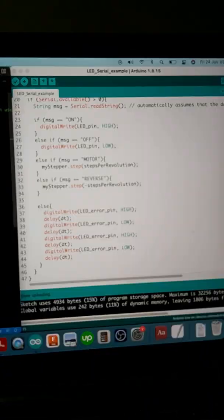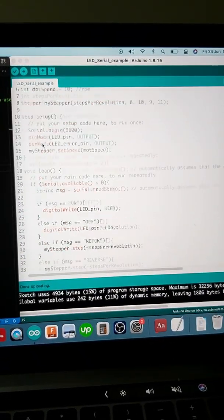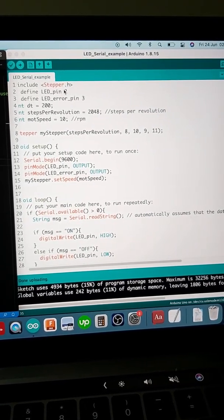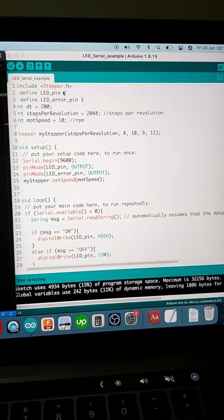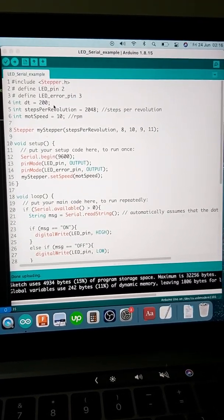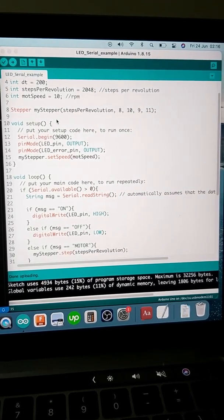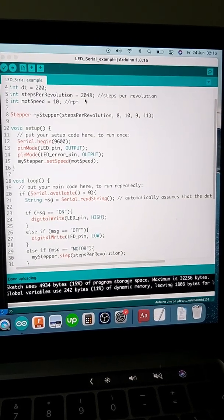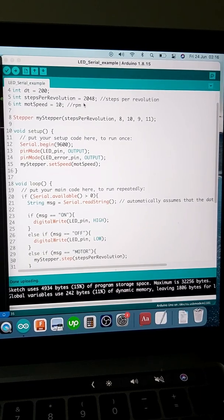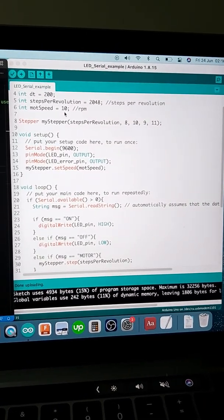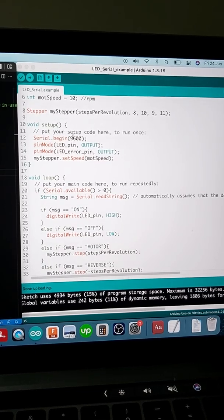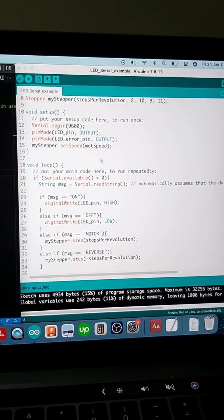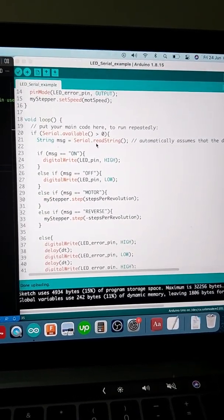This is the script for the Arduino IDE. Initially we import the Stepper.h module and define all the pins that we'll be using. These are the characteristics of the stepper motor, which has 2048 steps per revolution and will be rotating at a speed of 10 RPM.